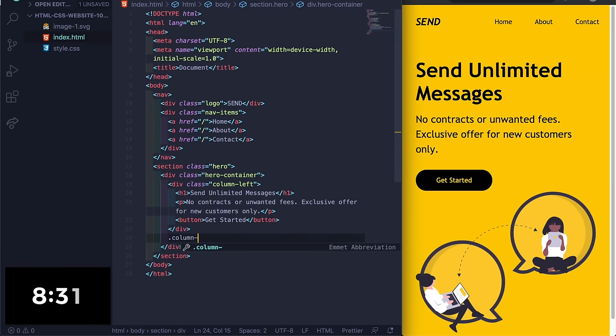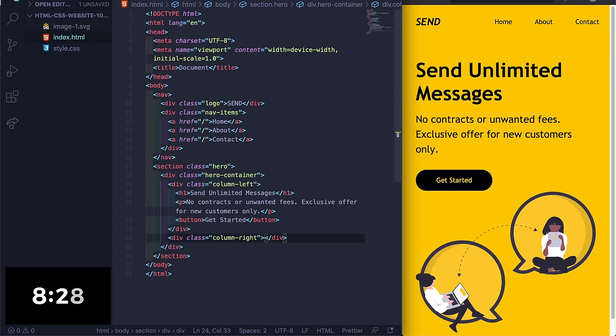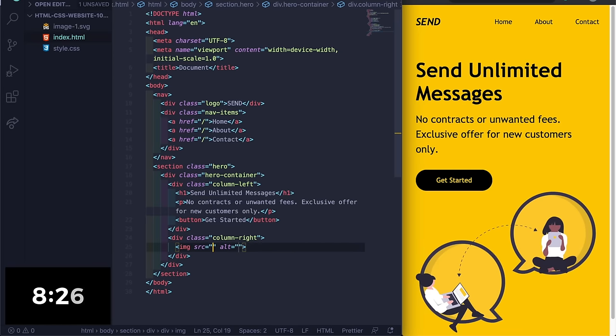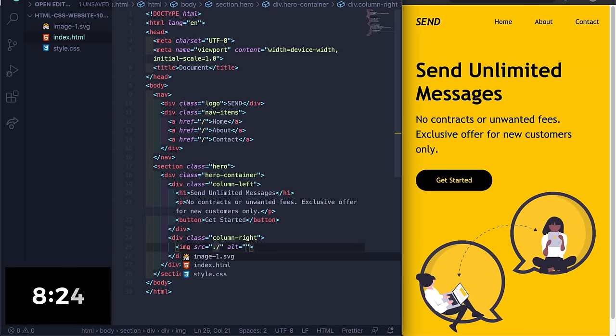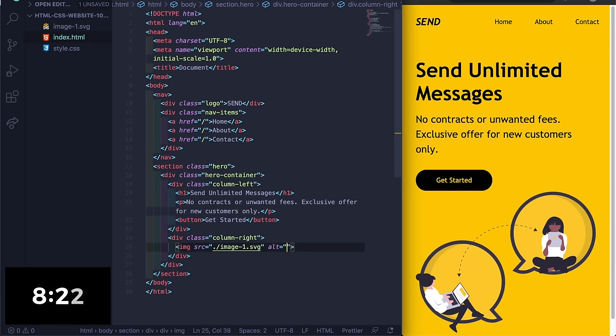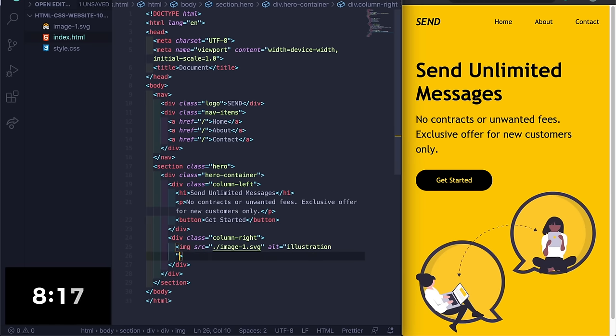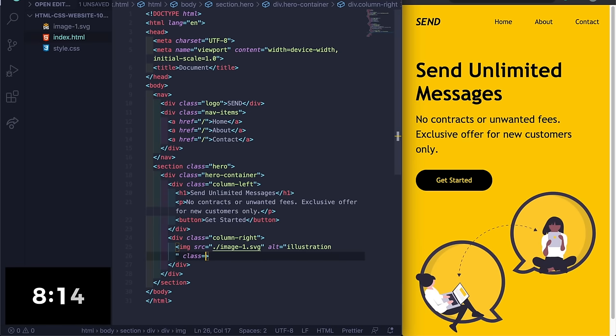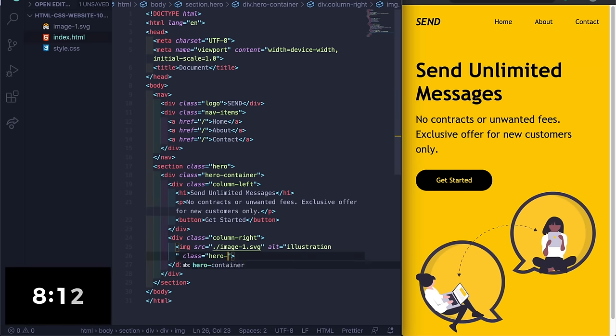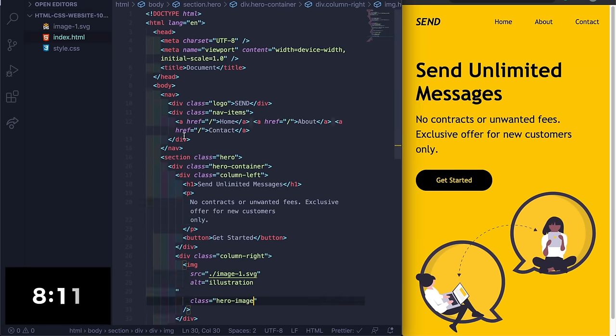And then the last thing is under this column, we'll just have a column-right and then we'll just press tab here. Then it's just gonna have an image with the src of dot slash image svg, illustration, with a class of hero-image.